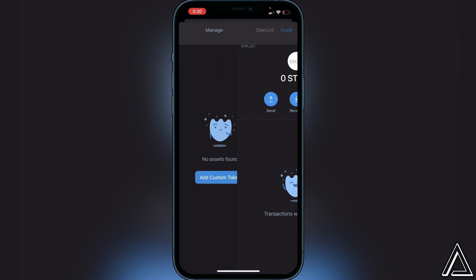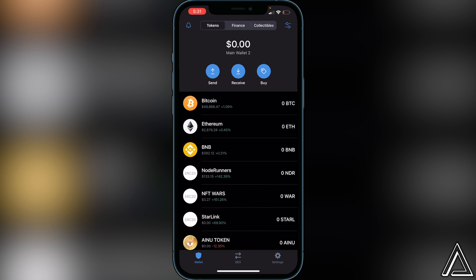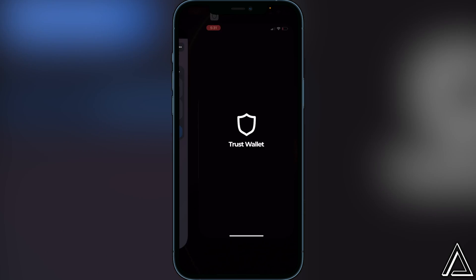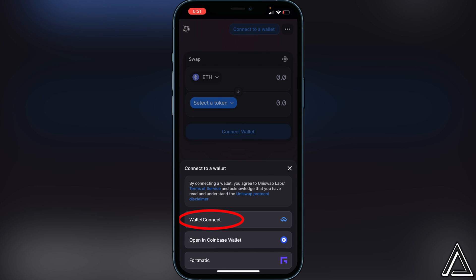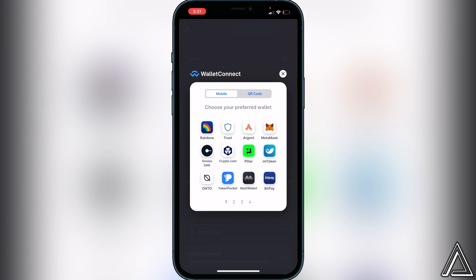We now have a place for our tokens to go once we purchase them. Exit out and go back to the main screen, then head over to Uniswap — I'll have a link in the description. When you're on Uniswap, go to the top corner where it says "Connect to a Wallet," click on that, and we're going to use WalletConnect, so click on WalletConnect. It will ask you to choose your preferred wallet.